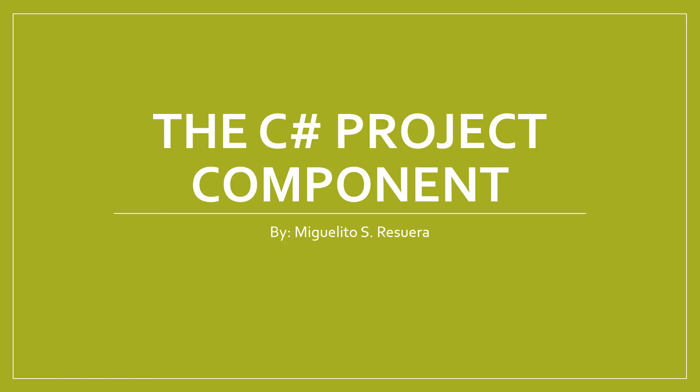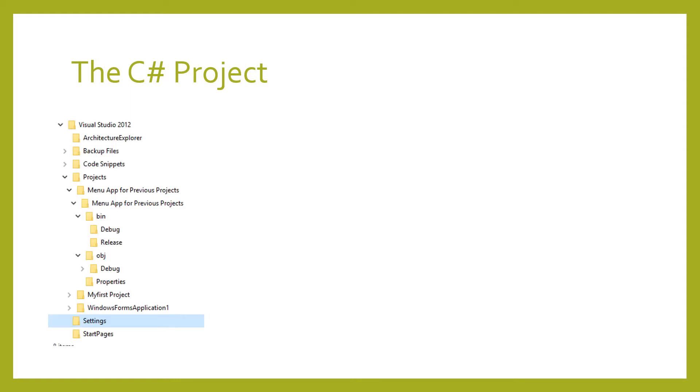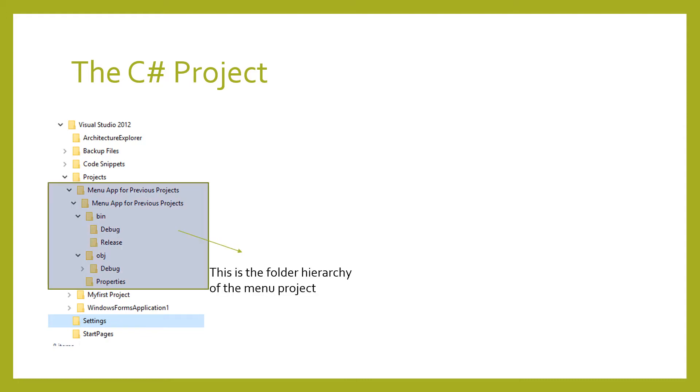The C# project component. The C# project default location is the Documents folder under Visual Studio 2012 and in the Projects folder.